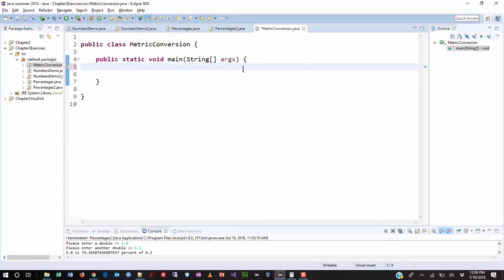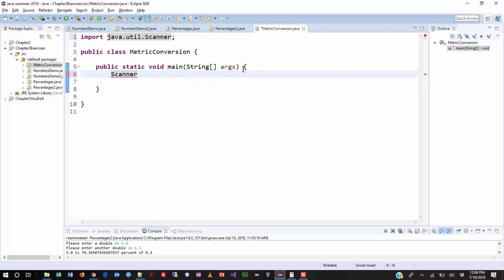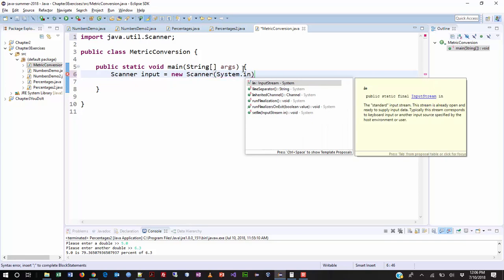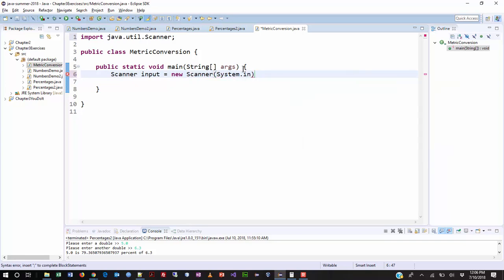Since we know right off the bat that we're going to get input from the user, let's go ahead and just add the scanner immediately. So I'm just going to type scanner. I wait a second, let it underline. I leave the cursor right at the end of the word. I hold down Control, and then press the space bar in Eclipse. It automatically adds my library. I'm going to call my scanner input, and then call the constructor function, which is new scanner. And we get that from system.in. And then we put a semicolon at the end.